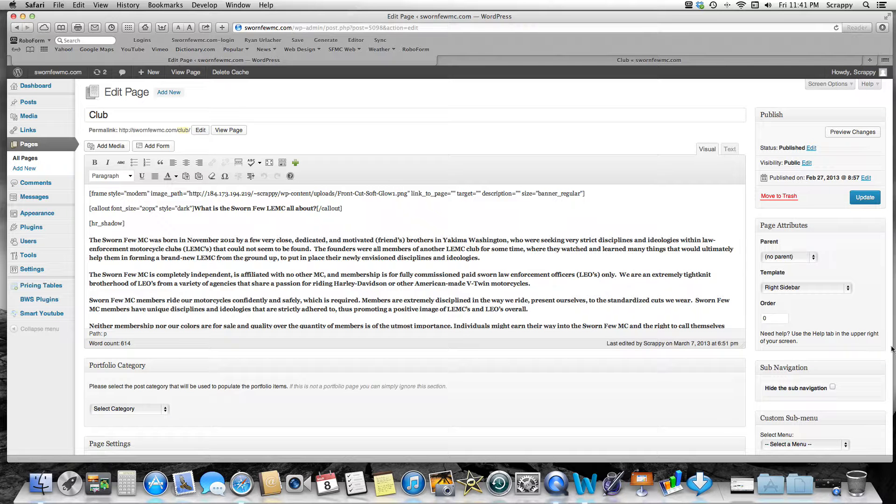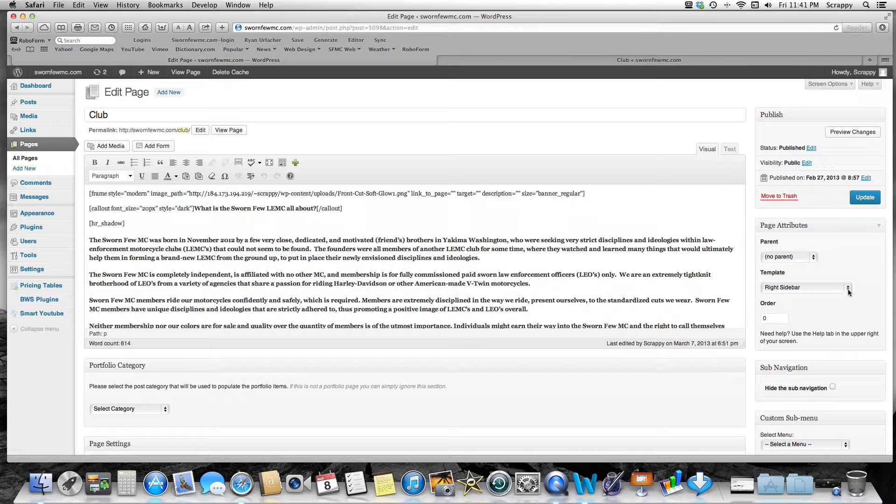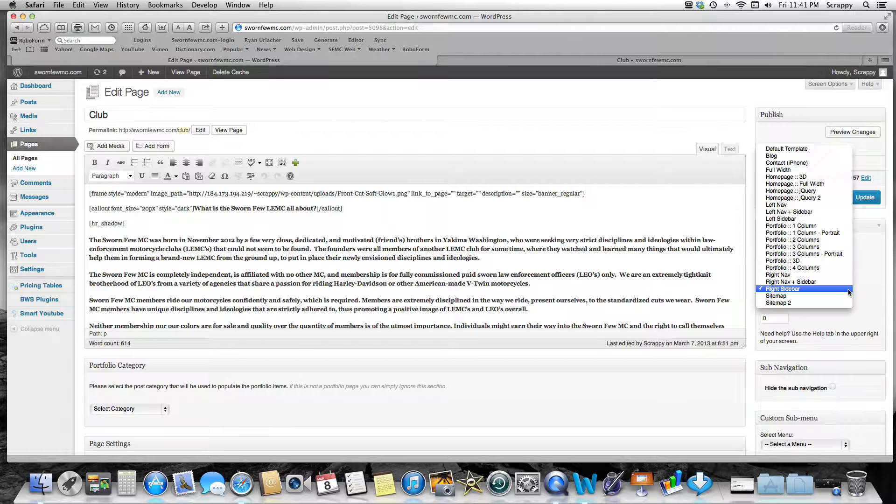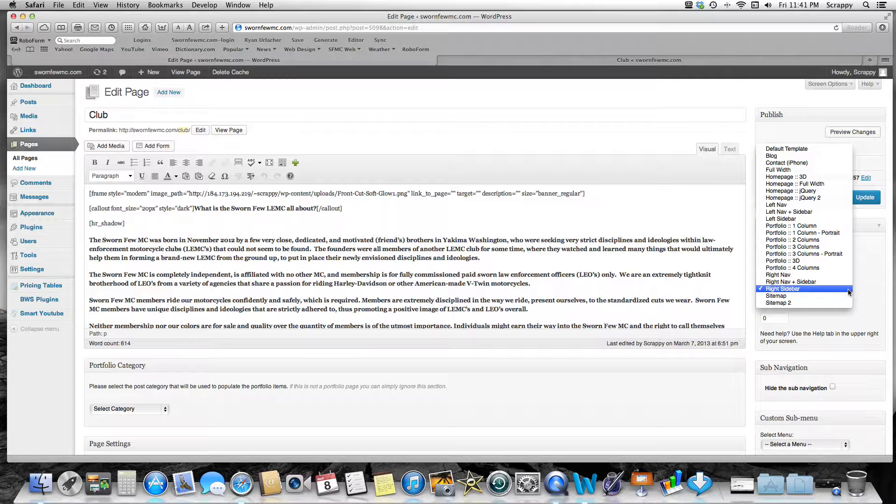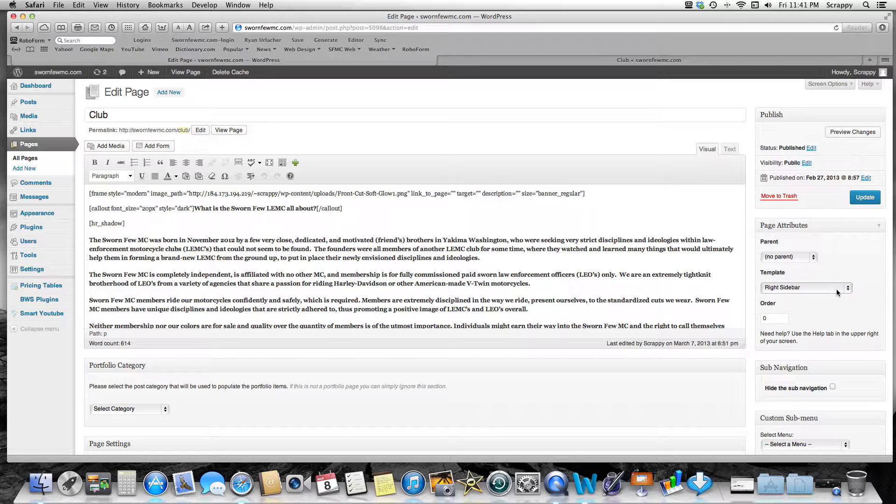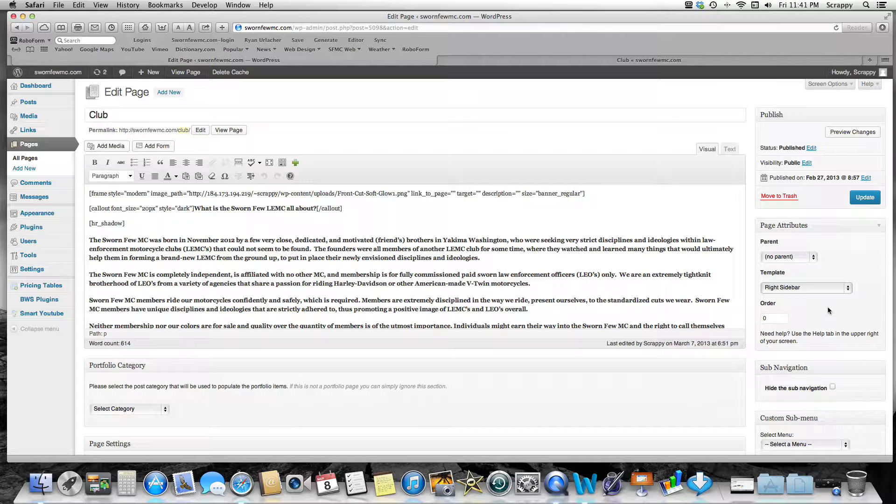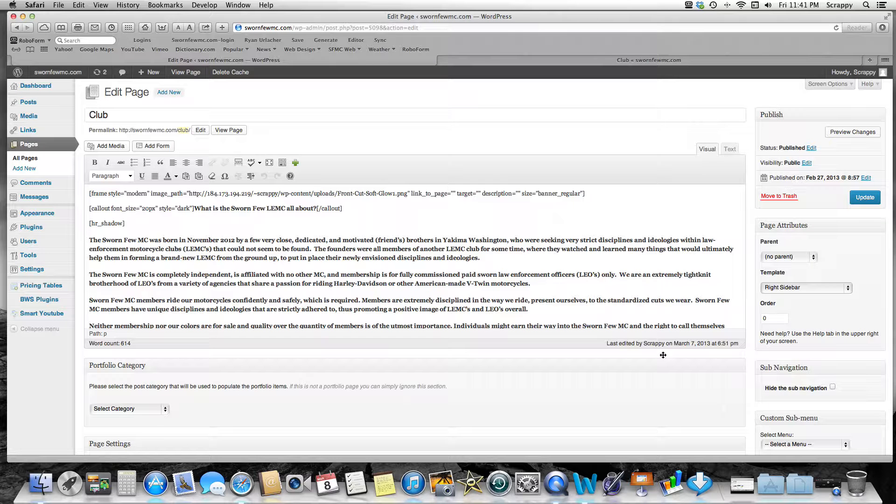When I created it, I want to do a template, and I did right sidebar. You can just do no sidebars or if you want left nav—some different things you can see. But I wanted a page with a right sidebar, so I selected that. Once you select that, you've created your new page and you select that template.